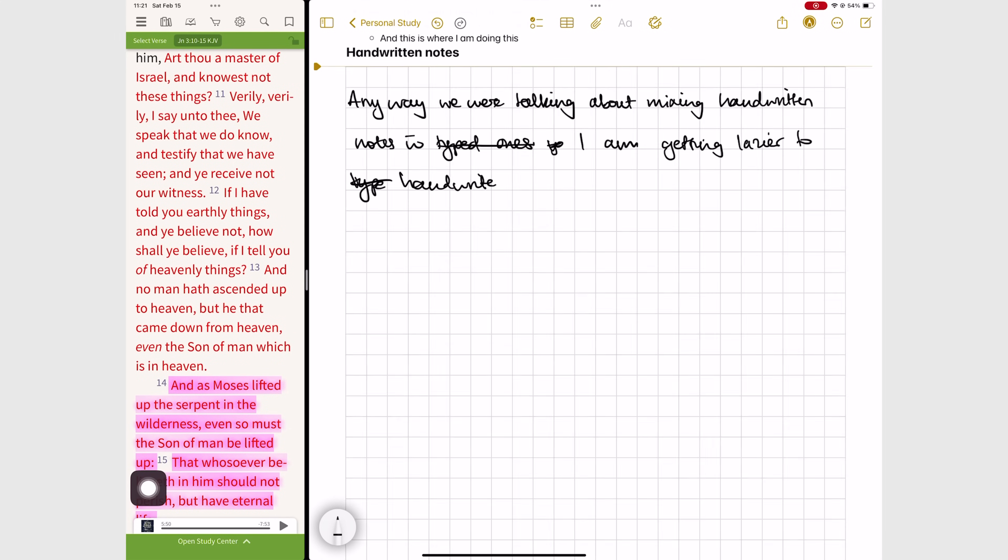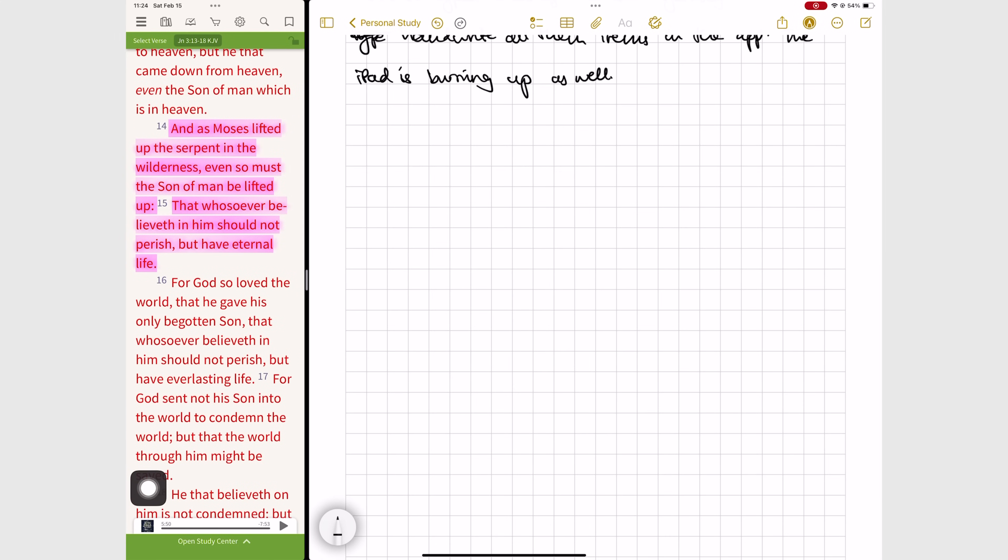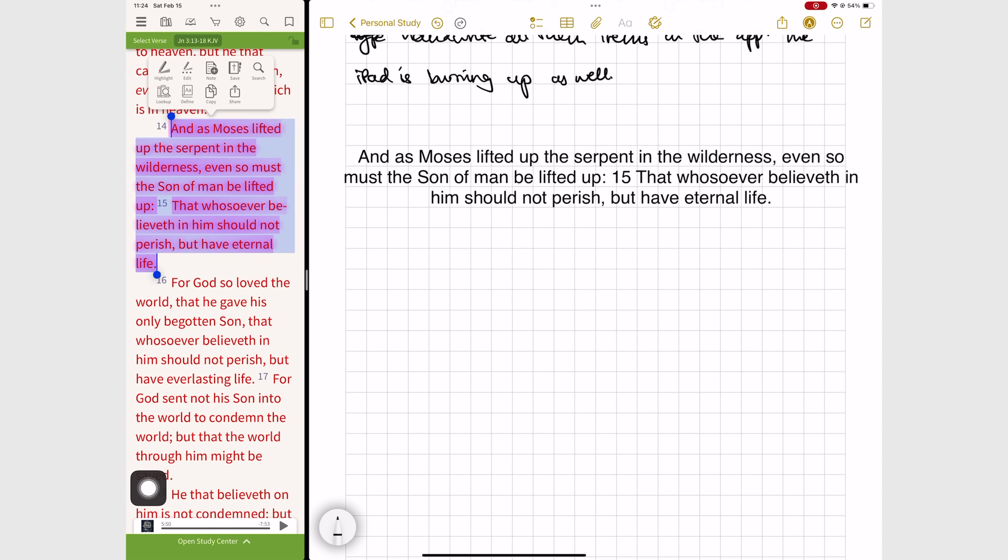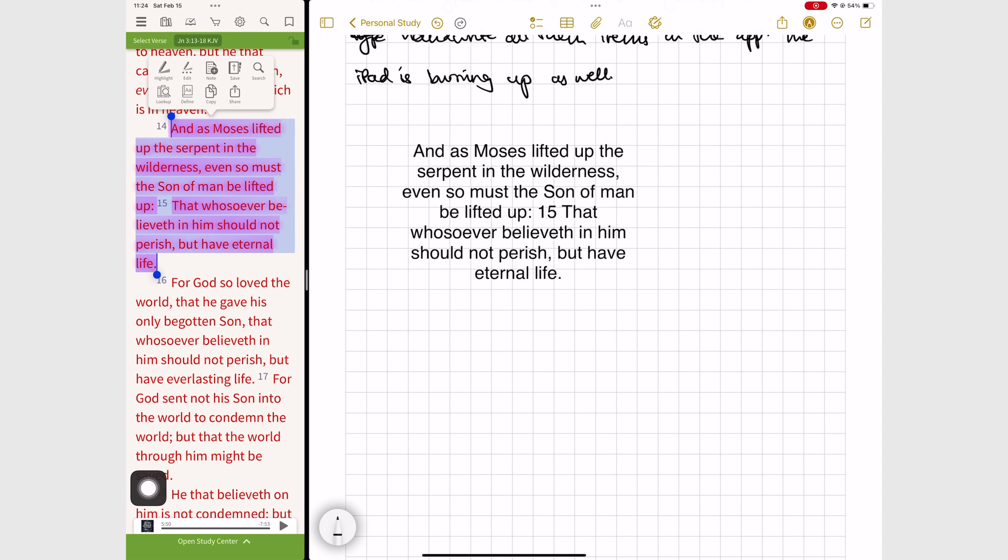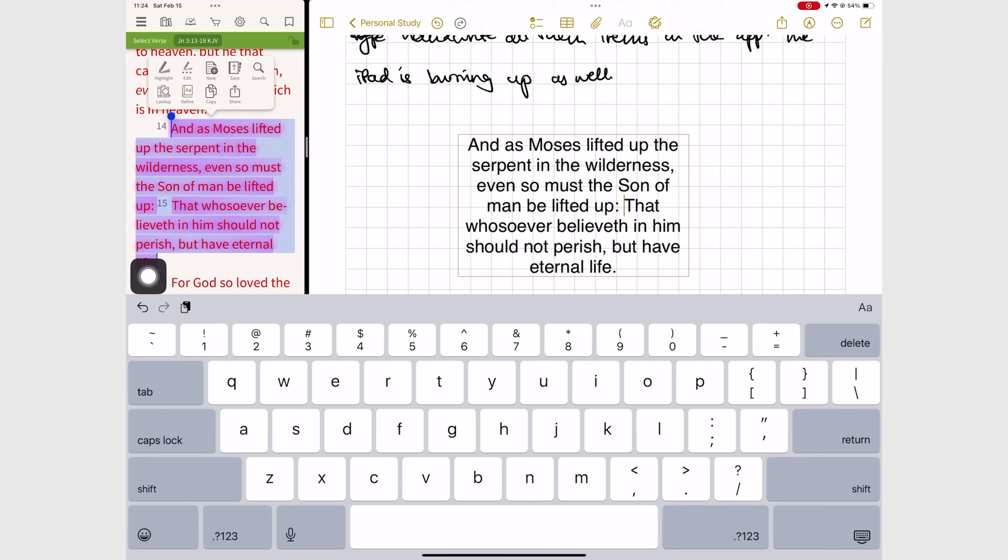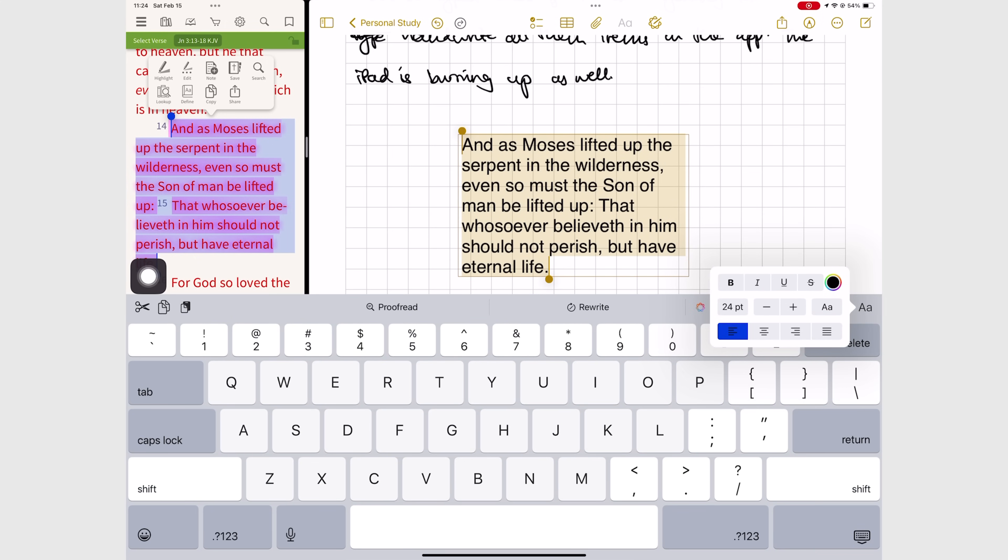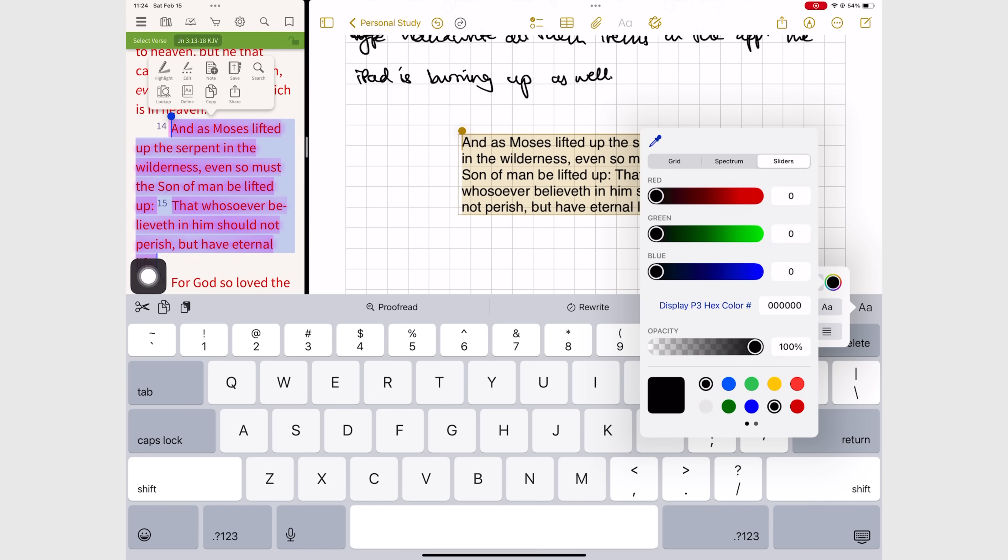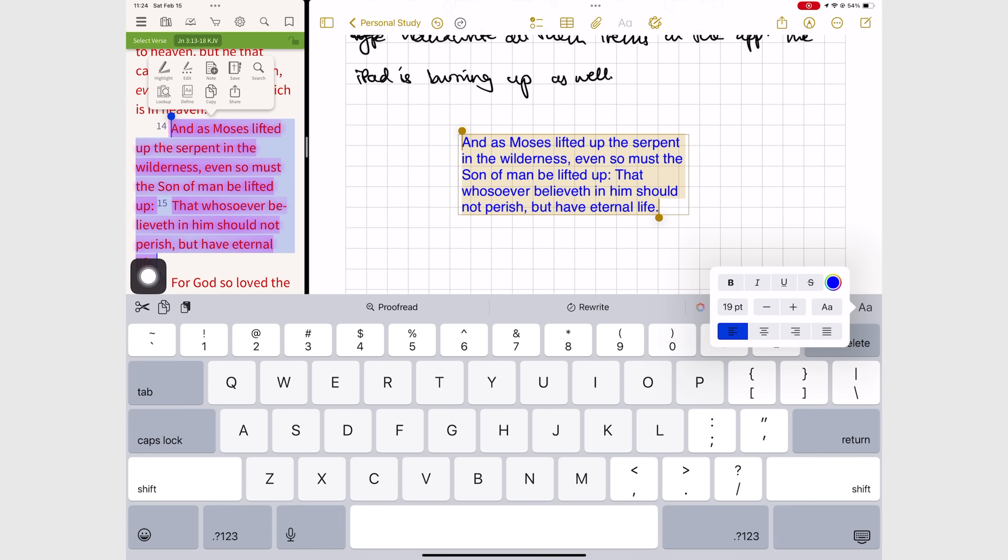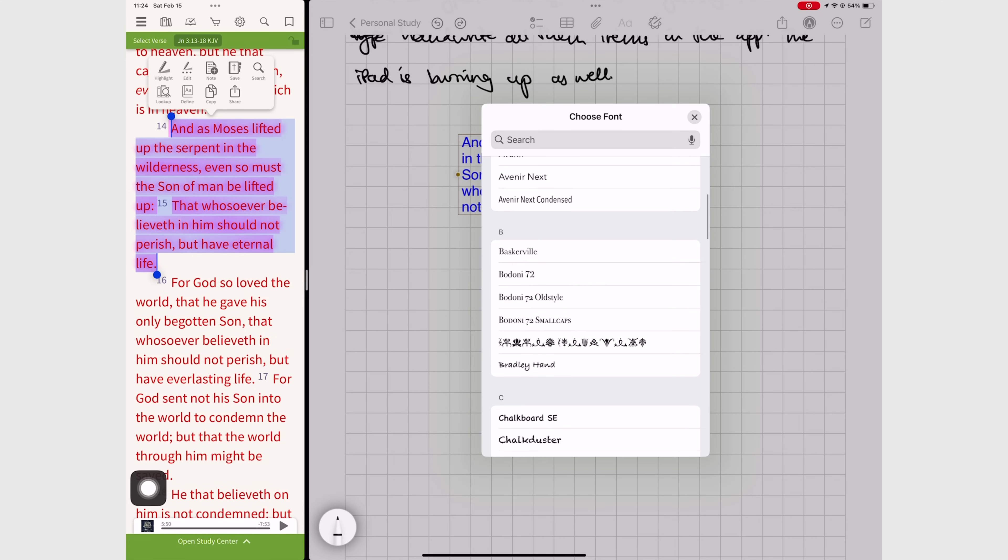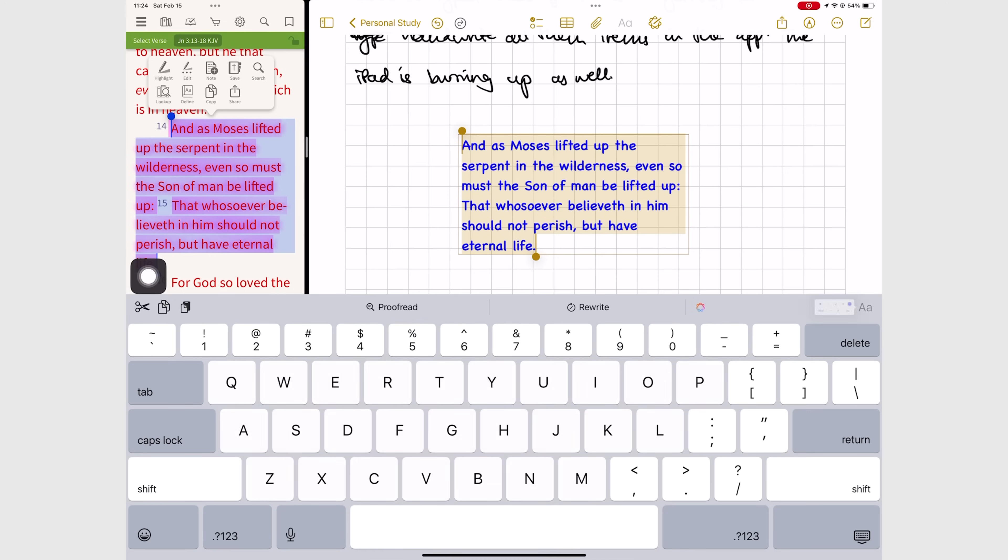Anyway we were talking about handwritten notes for Bible study and how you can drag and drop verses into text boxes. Text boxes in Apple Notes are fun because they have more formatting options than you get for body text on the iPad. You can change the alignment, font size, color, and the type of font for your text.